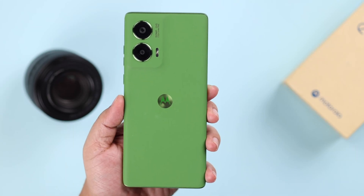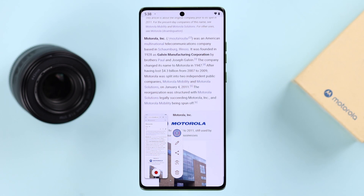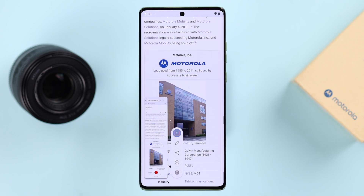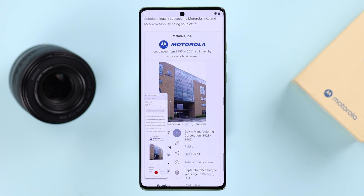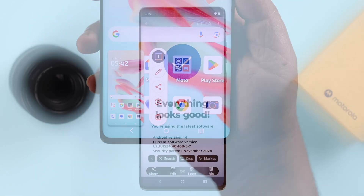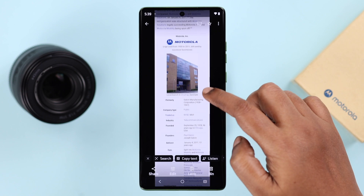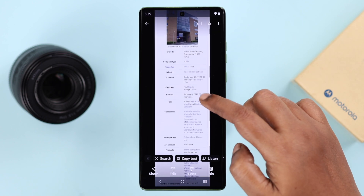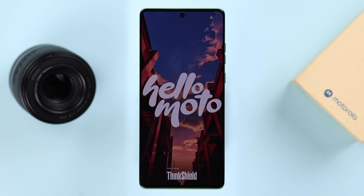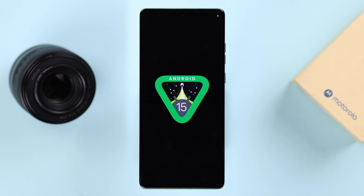Do you know how many ways you can take a screenshot on a Motorola phone? We'll show you six different ways, including the full page scrolling capture. Although we're using the Motorola Edge 50 Fusion for this video, this will work on any other model phone series like the G Stylus or a Razr, running on Android 15.